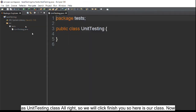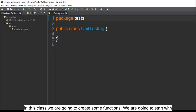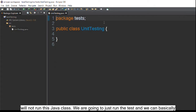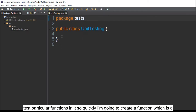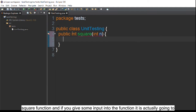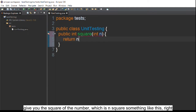We'll click finish. Here is our class. In this class we are going to create some functions. We'll start with one function and create some more. We are not going to run this Java class directly — we are going to just run the test. So I'm quickly going to create a square function: if you give some input n to this function, it will return n squared.